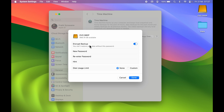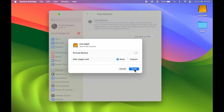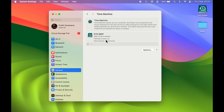Once you get a pop-up screen, there are a few options. If you want to encrypt your backup, you can turn on the toggle, add your password, and optionally add a hint, then select Done. If you don't want to encrypt it, you can turn off the toggle and directly select Done.